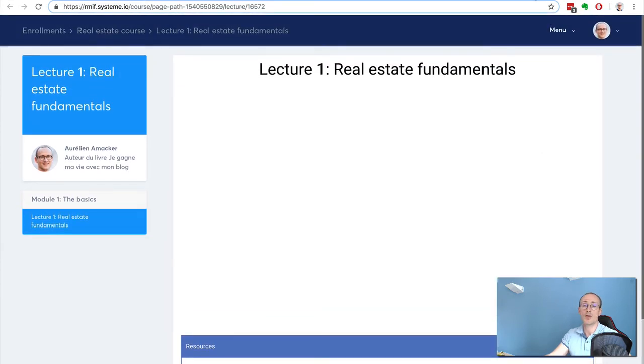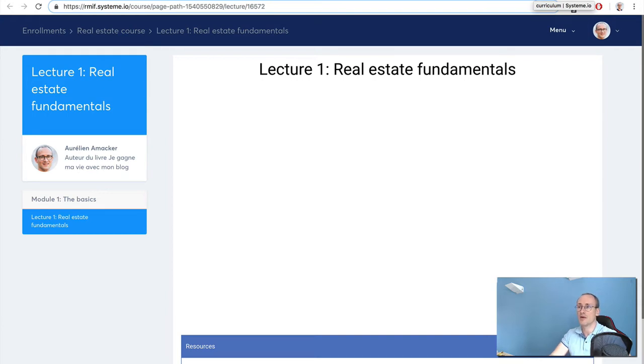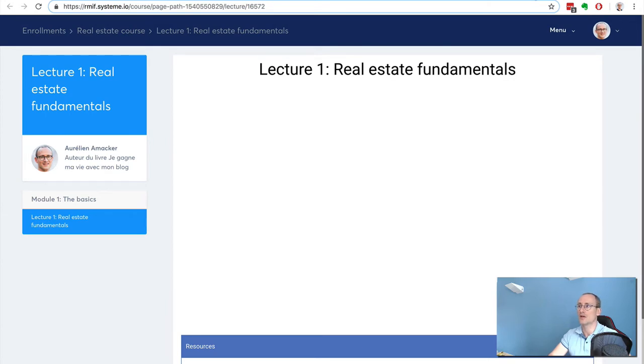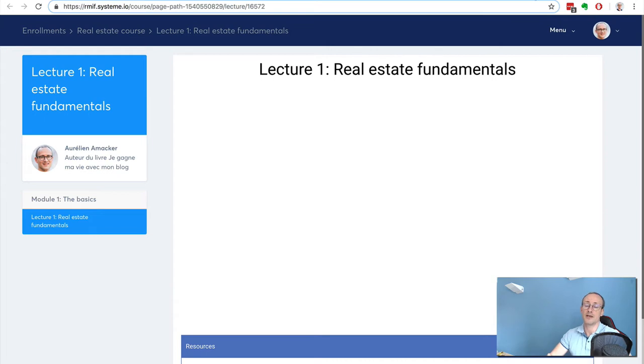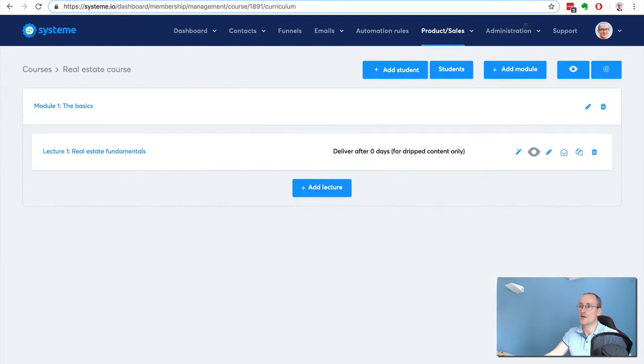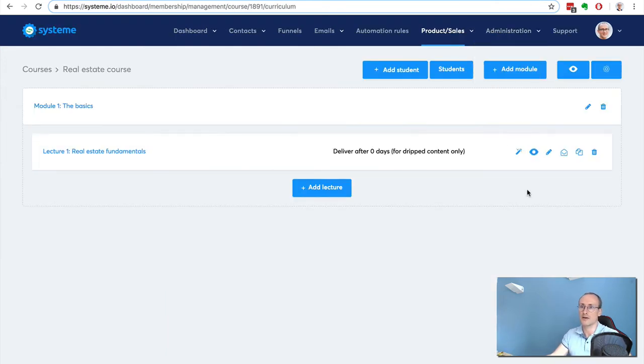You can actually upload as much content as you want on system.io. There is no limit. There is a technical limit of 2 gigabytes per video, but we strongly recommend not to upload videos bigger than 300 to 400 megabytes because it's going to be very slow for your customers to load the videos. It's better to compress the videos with a tool like Handbrake that is free.